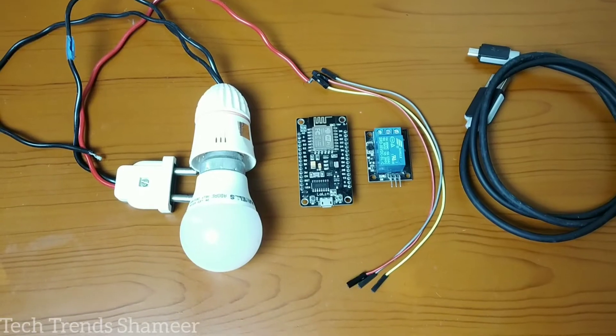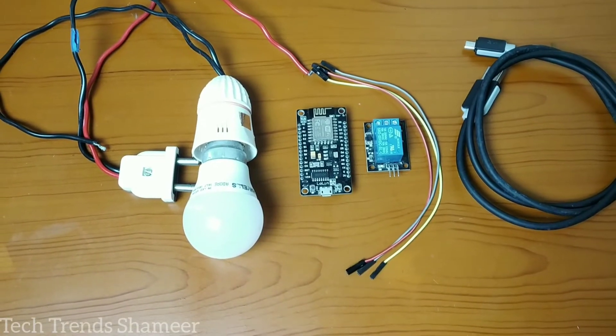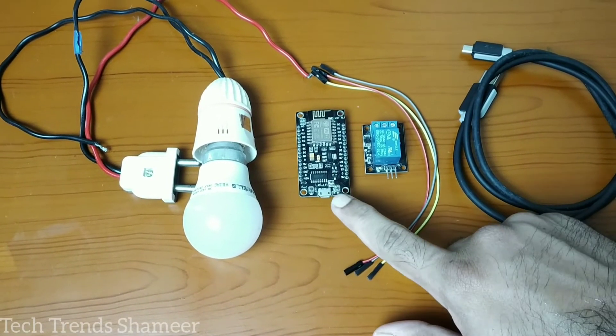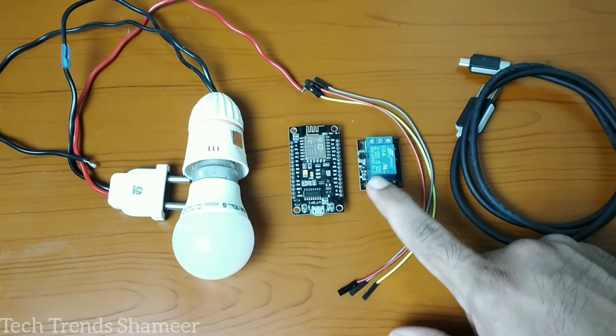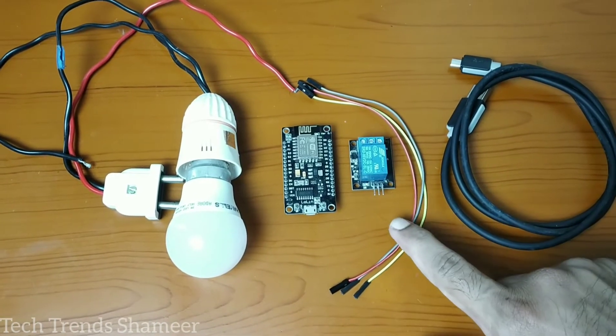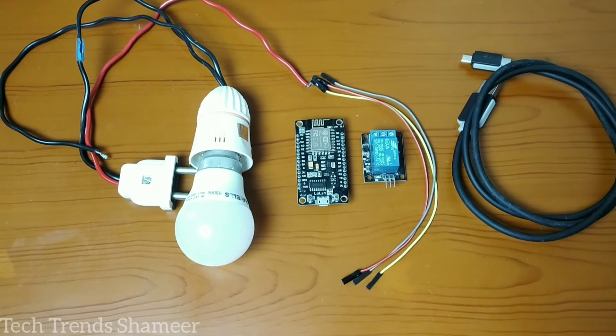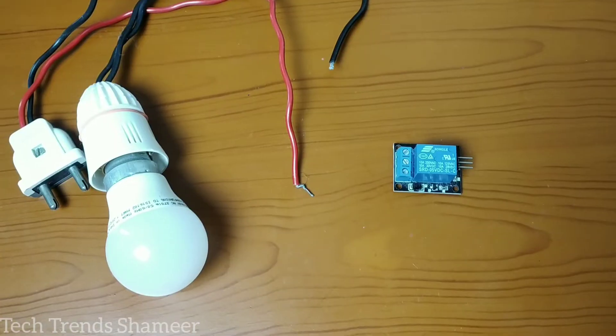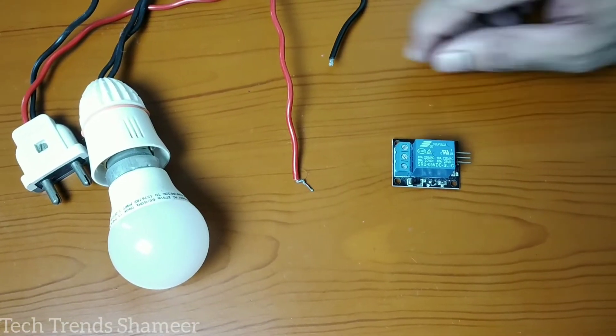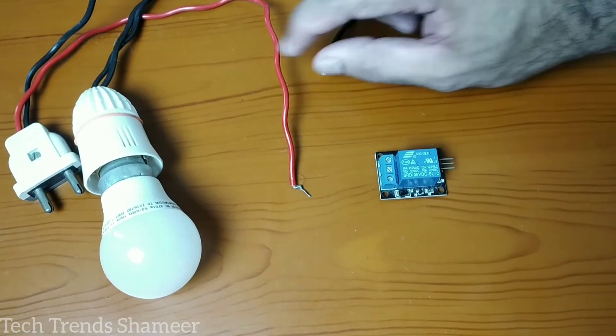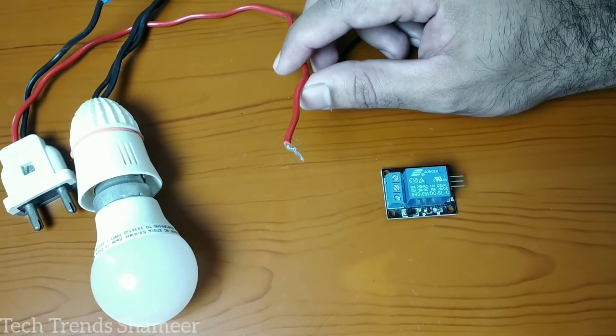The components required for this experiment are NodeMCU board, relay, connecting wires, connecting cable, and a bulb.